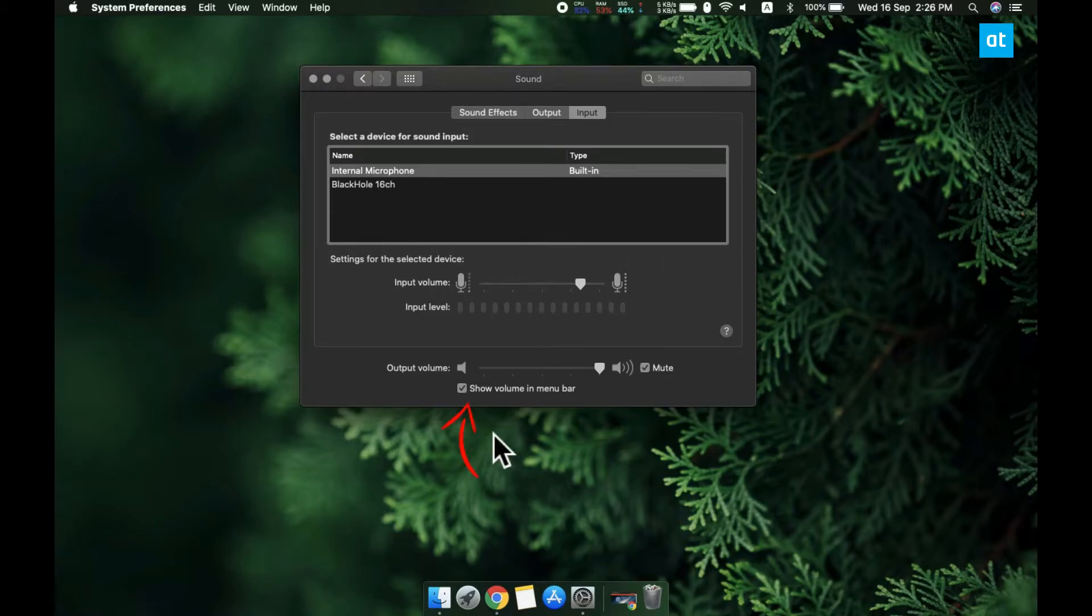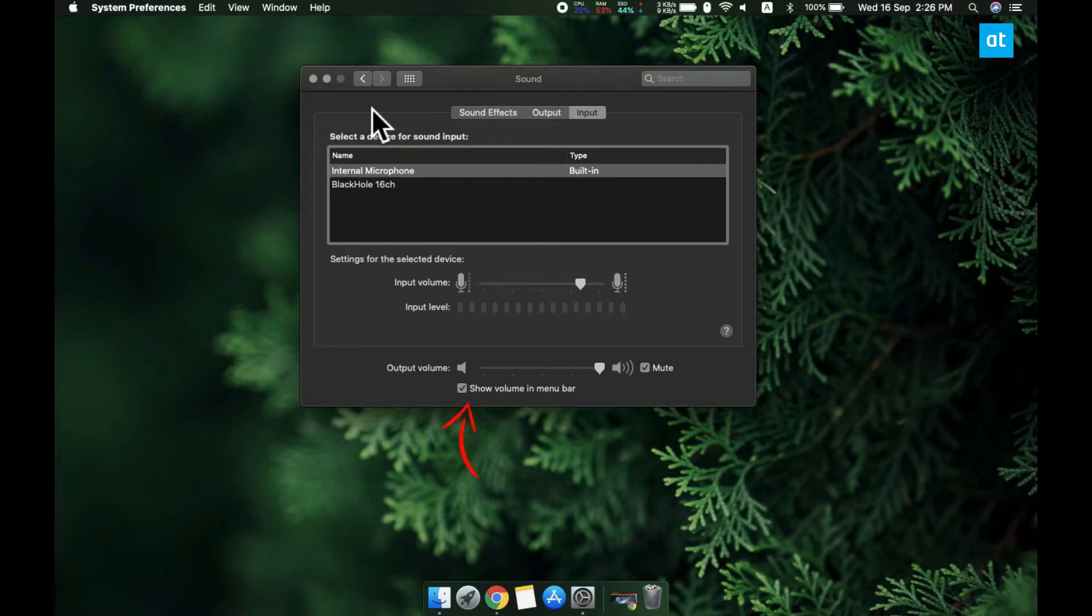Open system preferences and go to sound. At the bottom of the sound preference panel, enable the show volume in menu bar option.